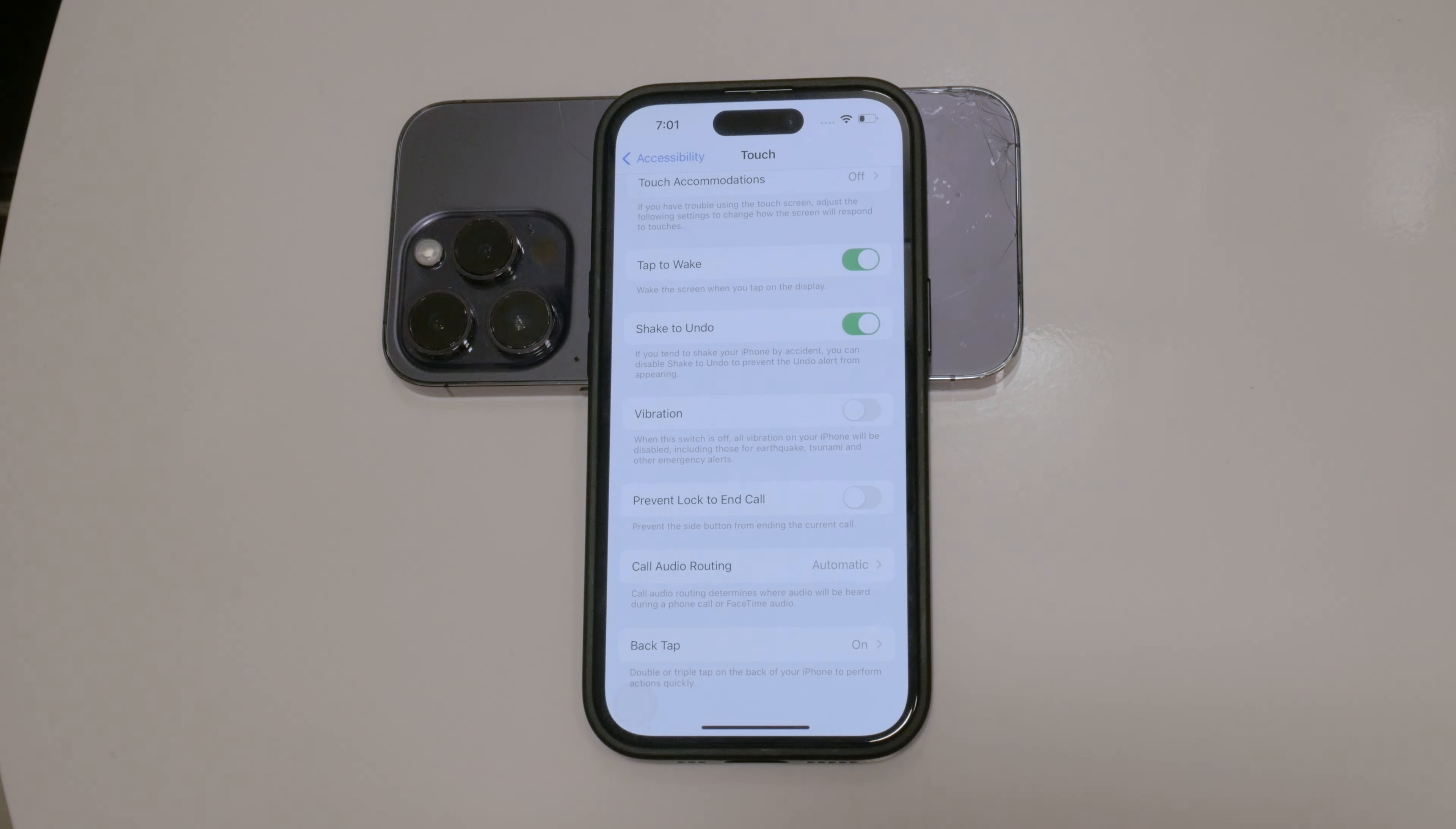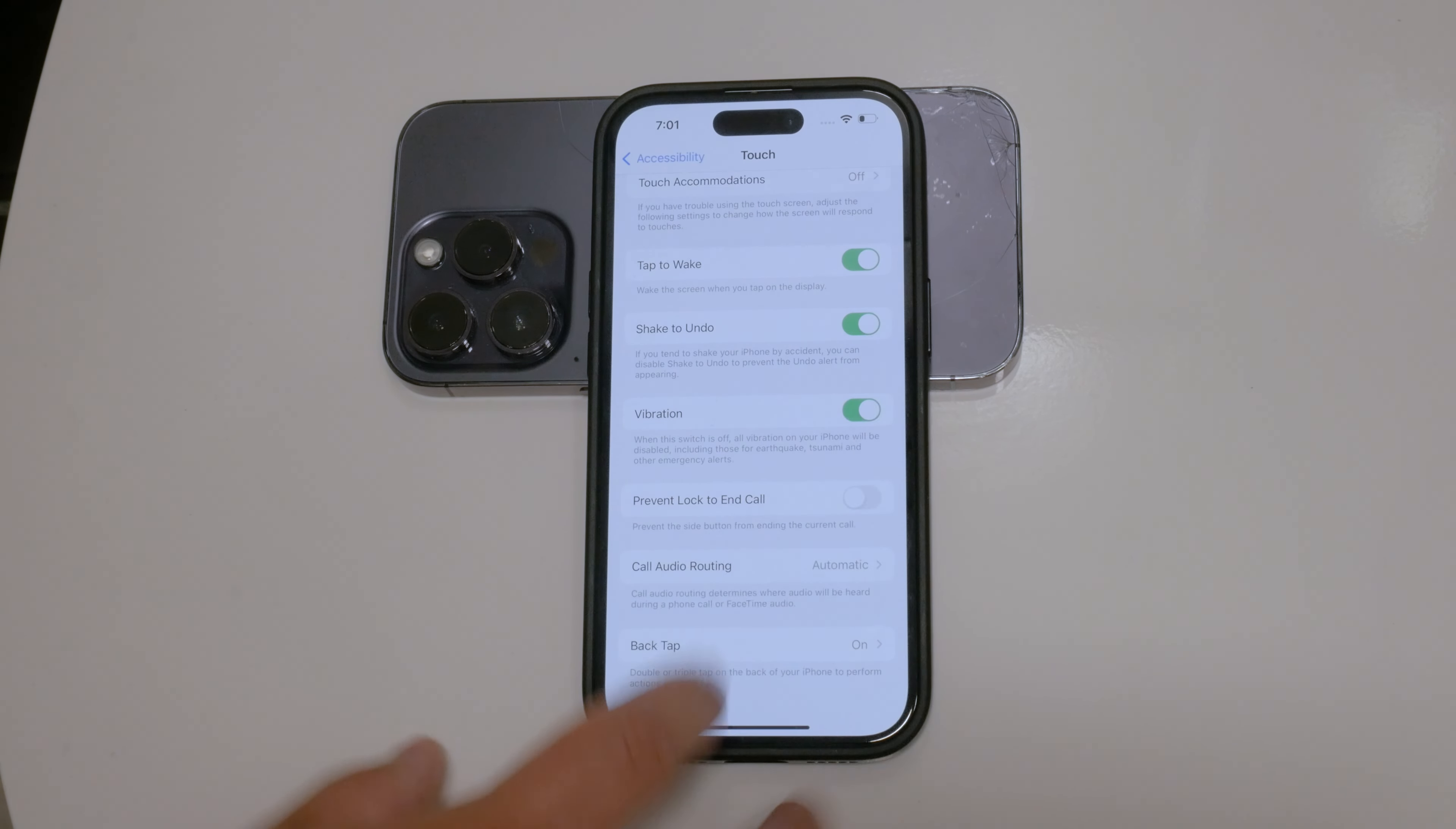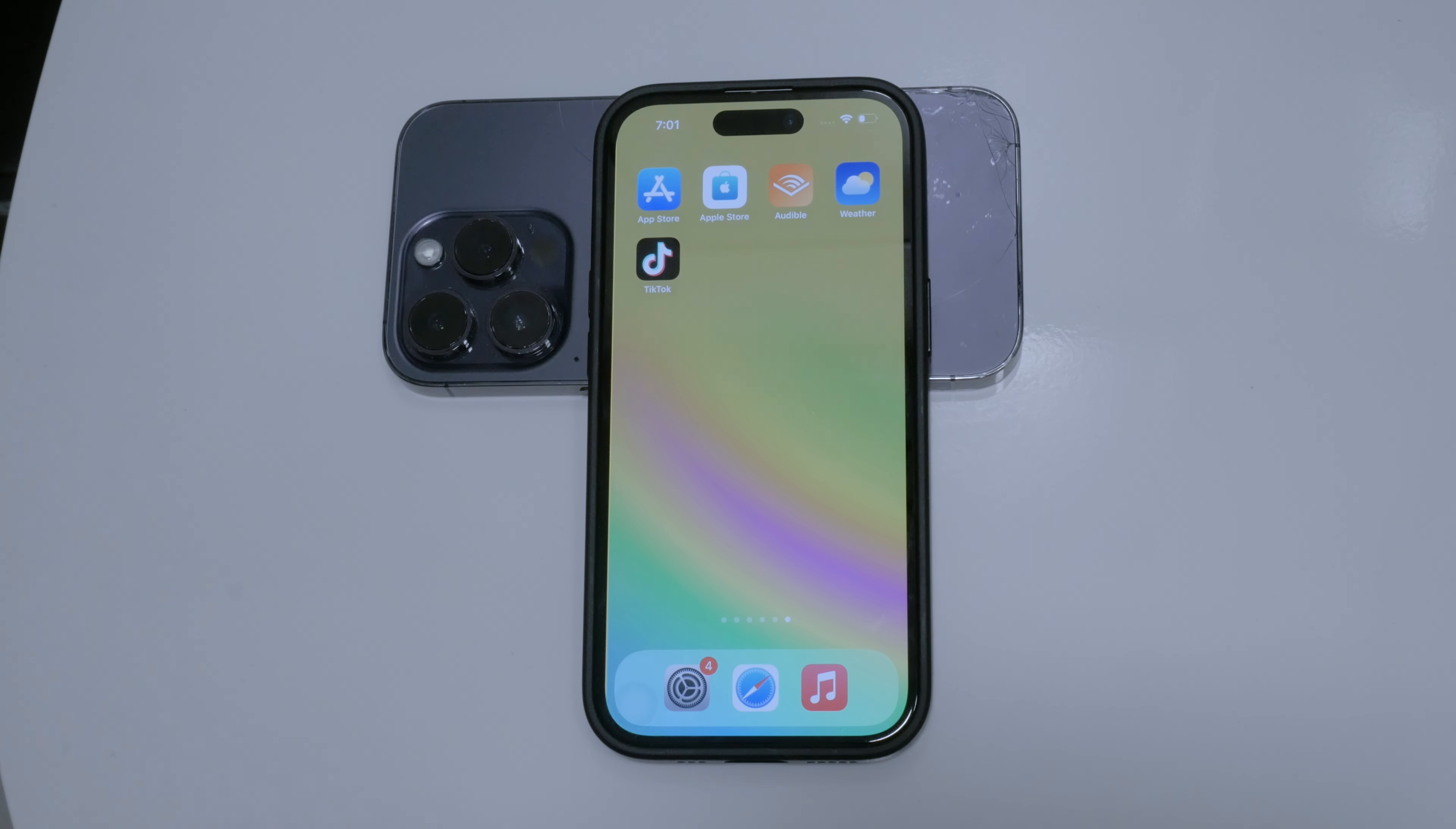Thank you for watching this tutorial on how to disable haptics on silent mode on your iPhone. I hope you found this video helpful. If you did, please give it a thumbs up and consider subscribing to Foxtech for more tech tips and tutorials. Until next time, peace.